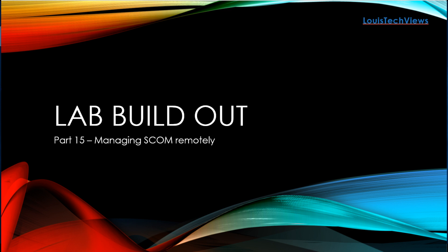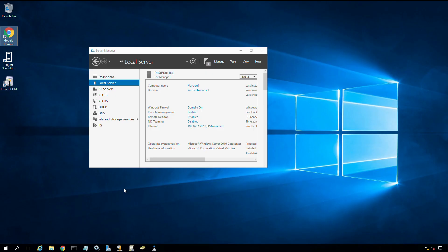Hello, welcome back. Today we will be installing the SCOM 18.0.1 console on our management tool server and exploring managing SCOM from a remote server. Let's go ahead and get started.